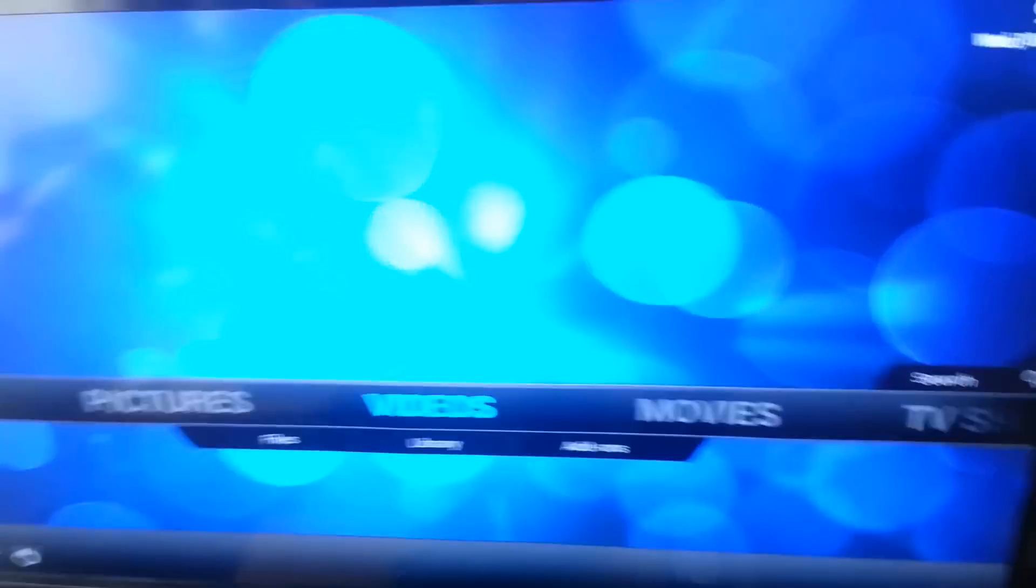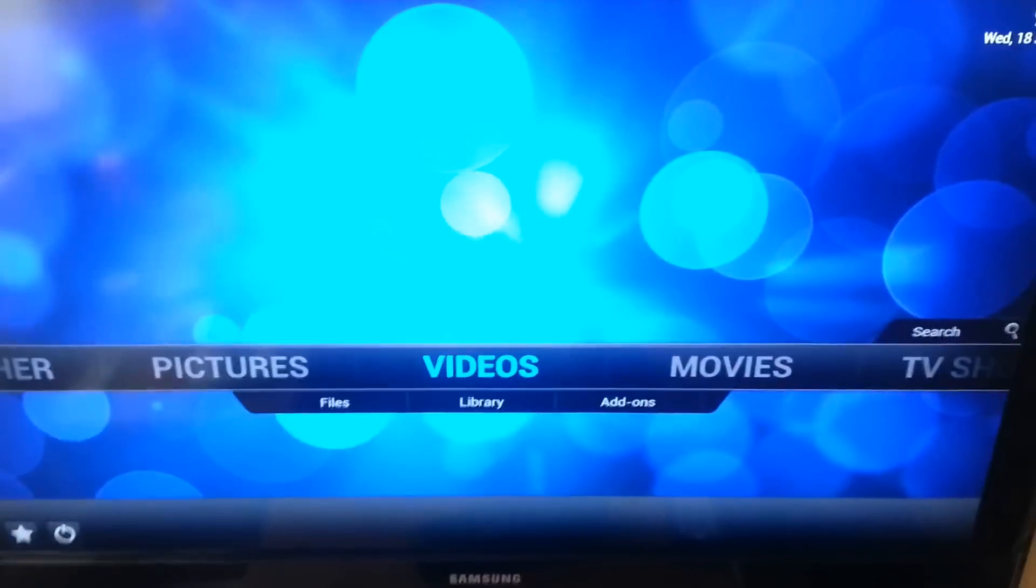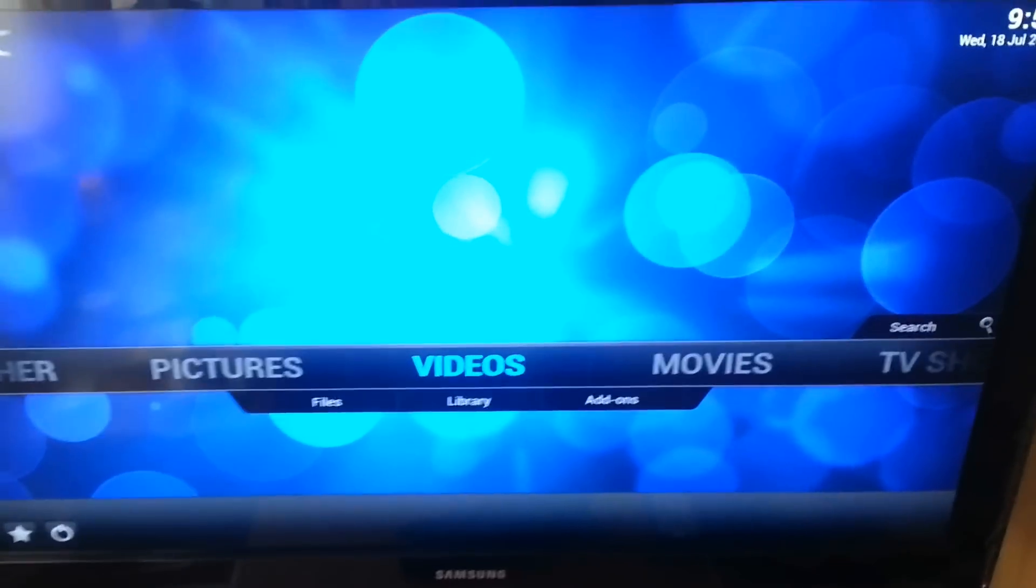My setup, I've got a Samsung 40 inch bog standard telly. Around the back, there's the Pi.